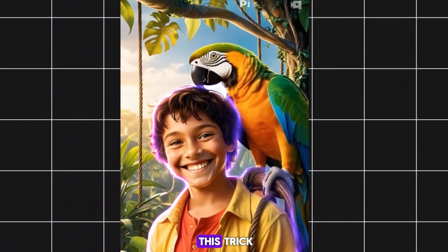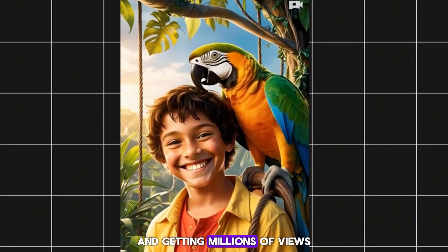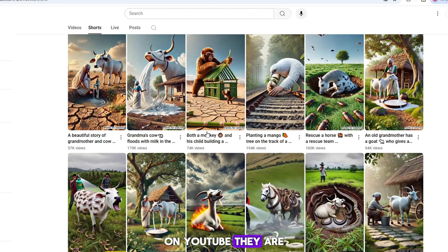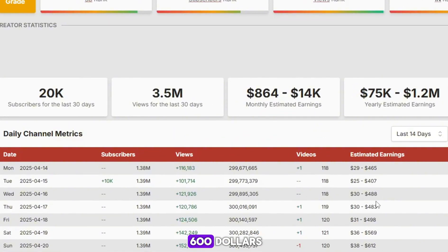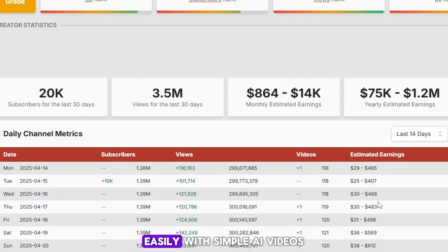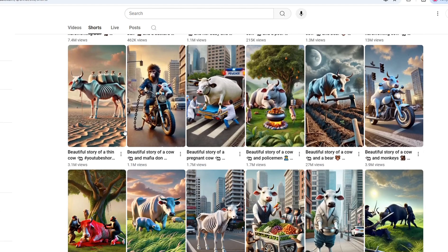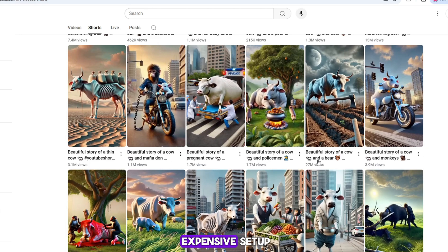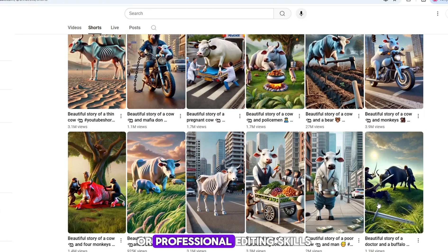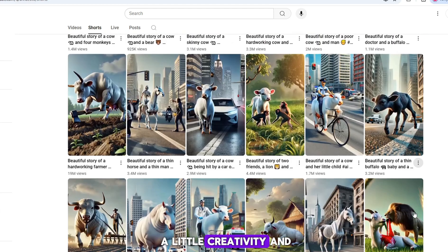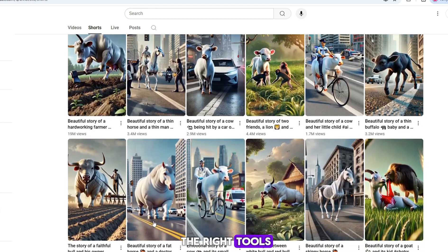Many people are using this trick and getting millions of views on YouTube. They are earning around $500 to $600 easily with simple AI videos. And the best part? You don't need any expensive setup or professional editing skills. All you need is a little creativity and the right tools.